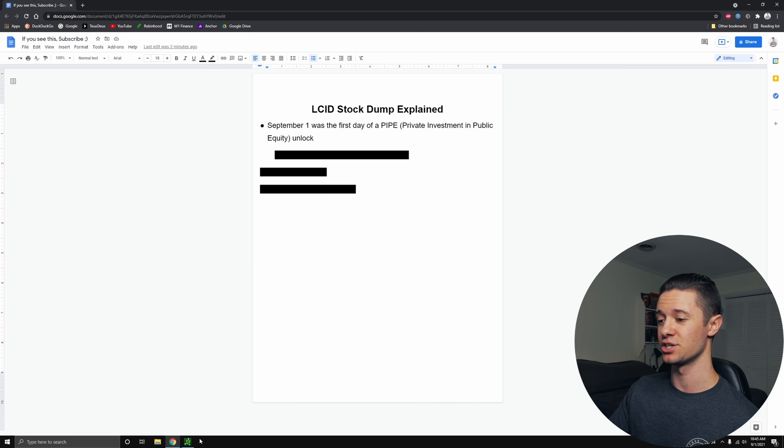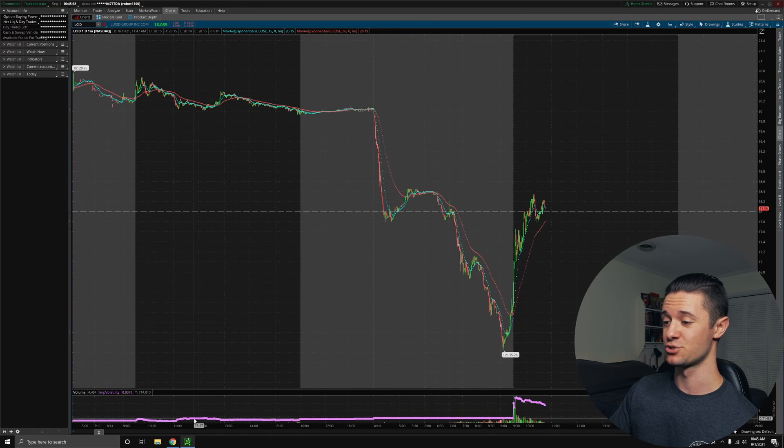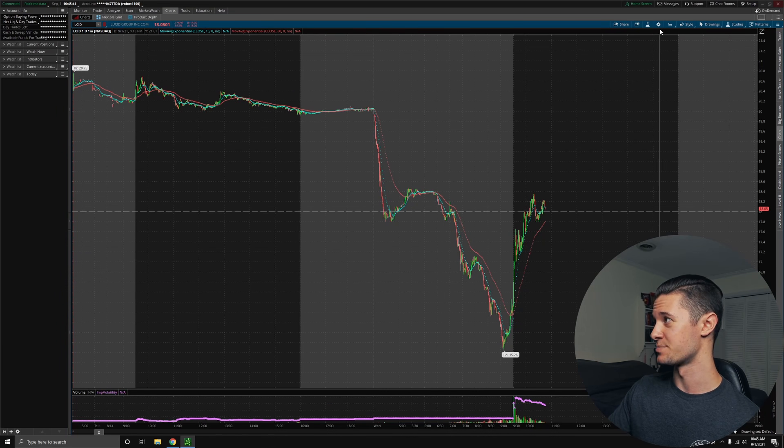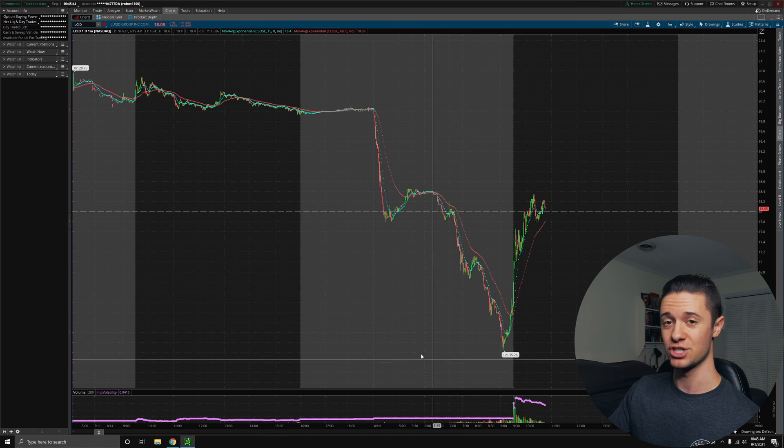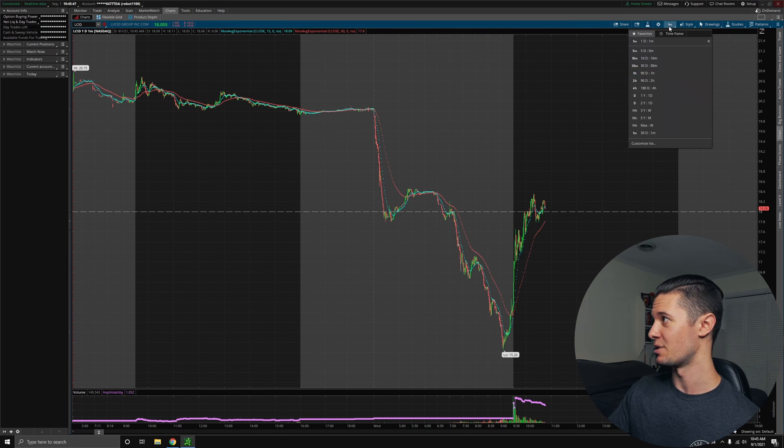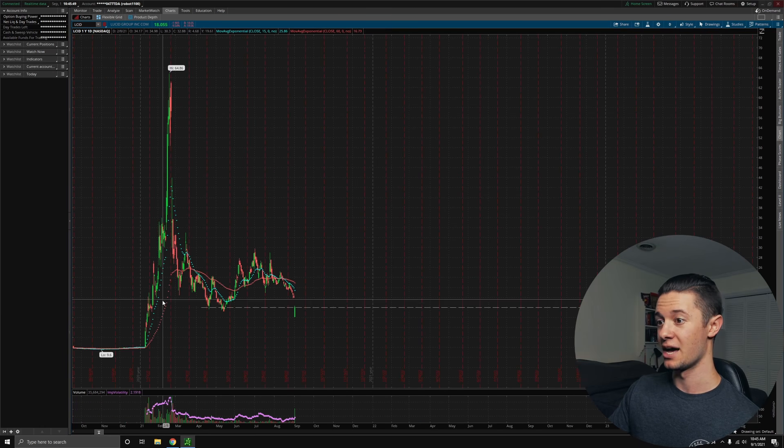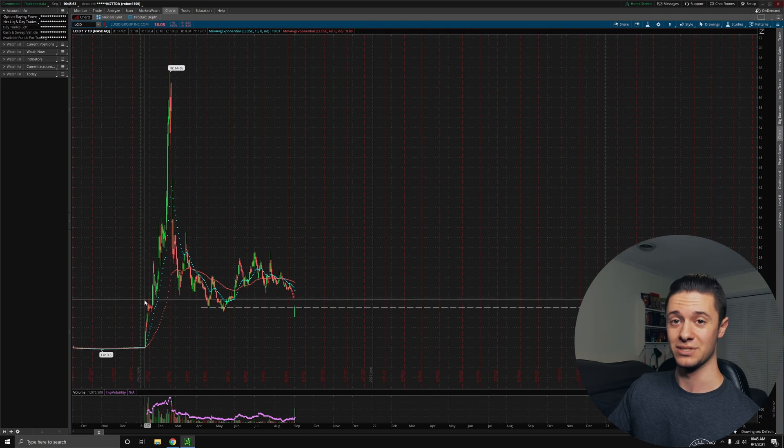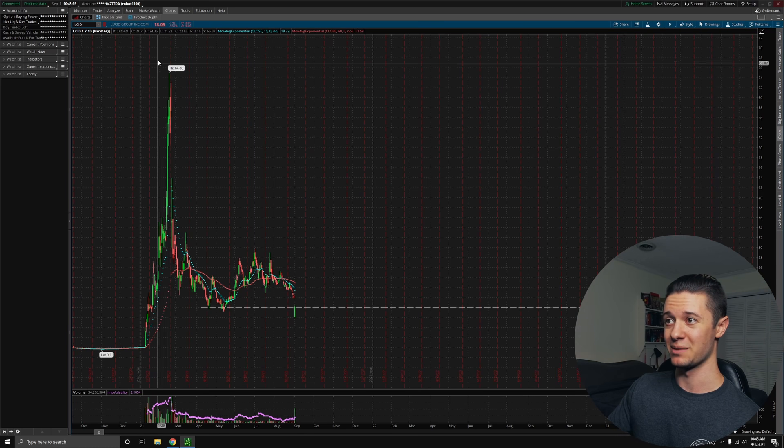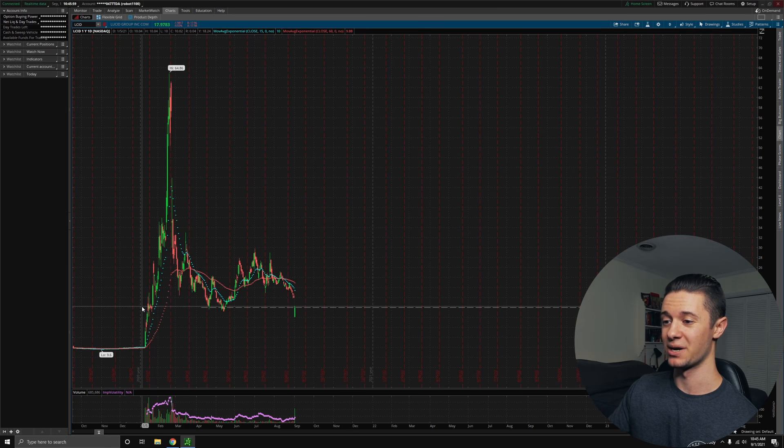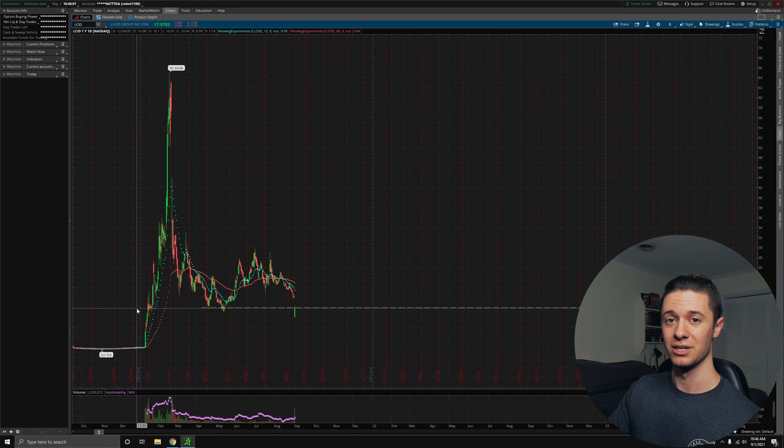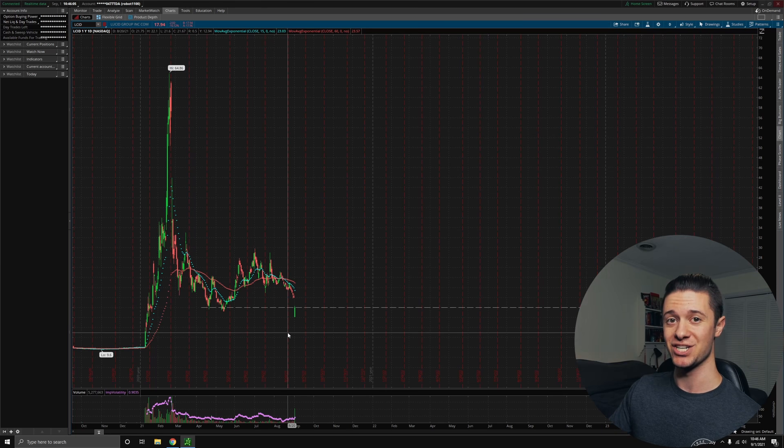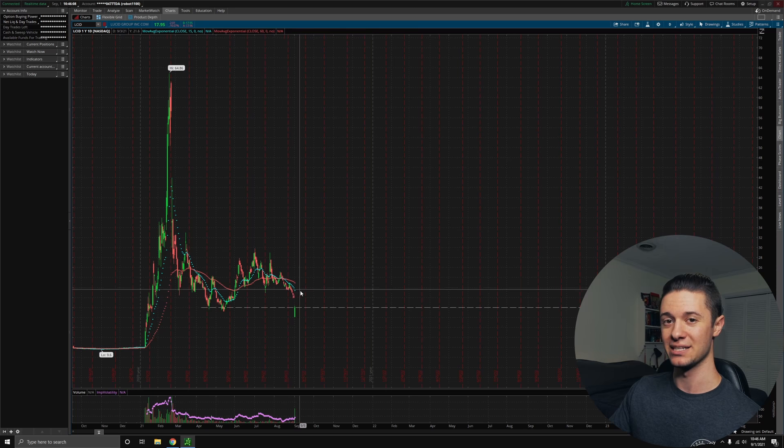This is essentially when investors buy a stock privately that is traded publicly, and there's actually an expiration date on when they have to hold those shares. They bought these shares quite a while ago for around $15, and this seemed great to them, especially while the stock was pumping up to $64. This essentially allows investors to get in at a slightly better price that's not available to the public. And what just happened today was that expiration date was hit. They no longer had to hold this stock.